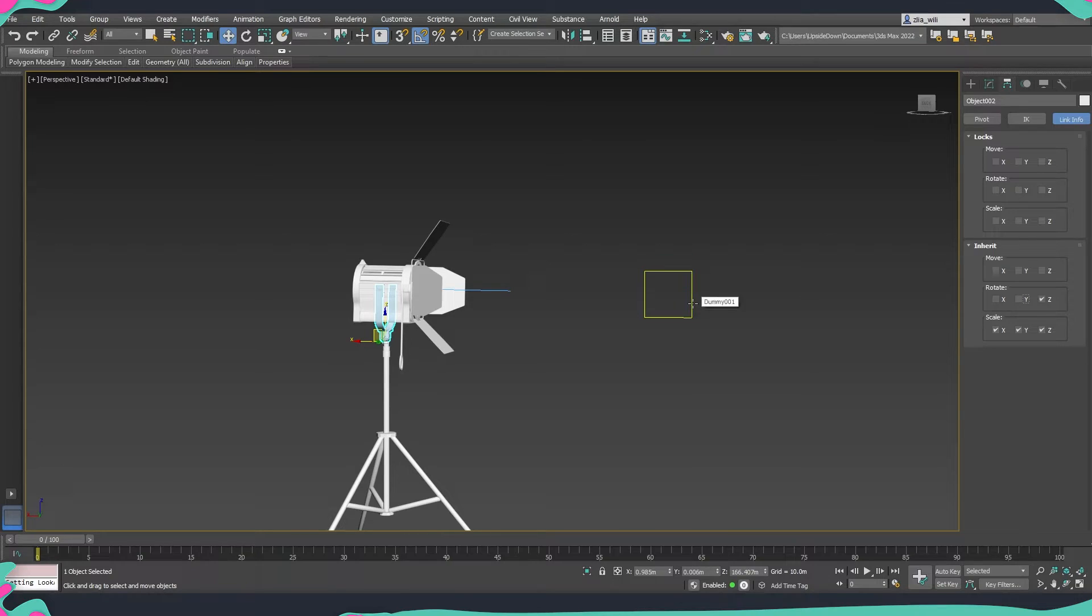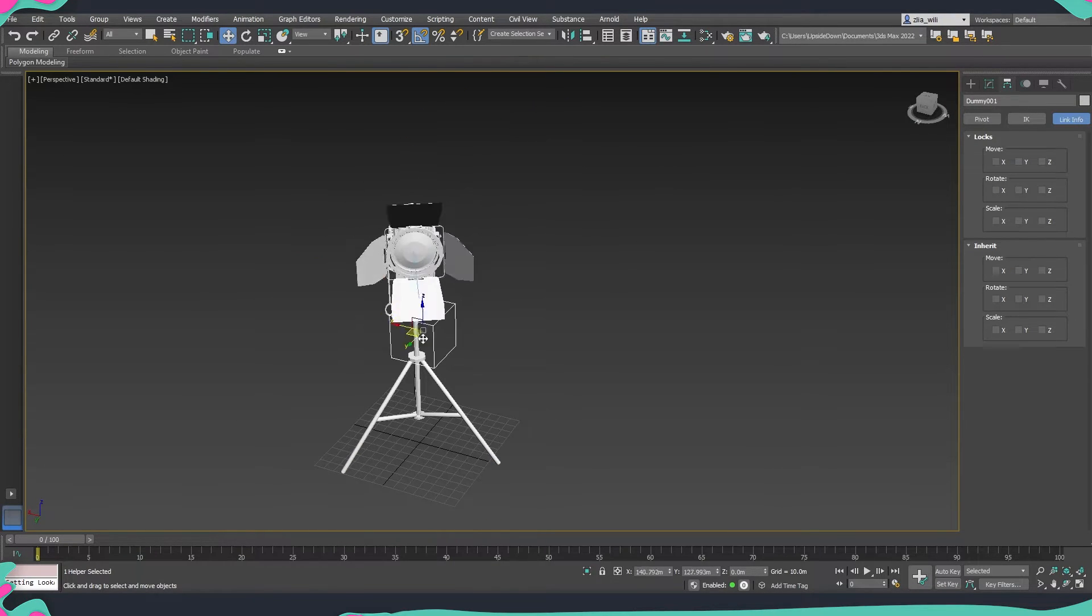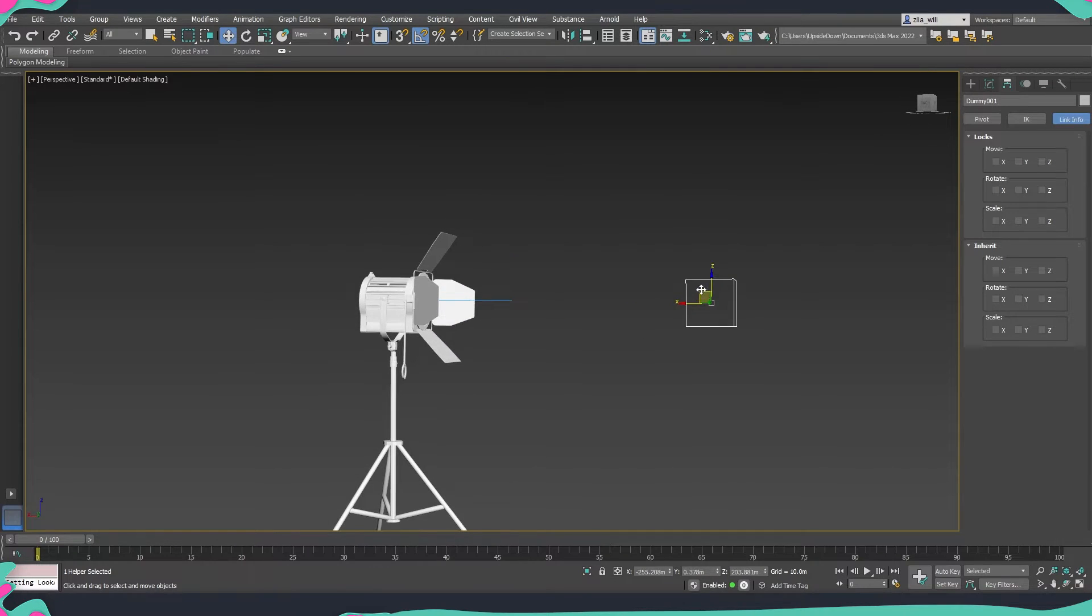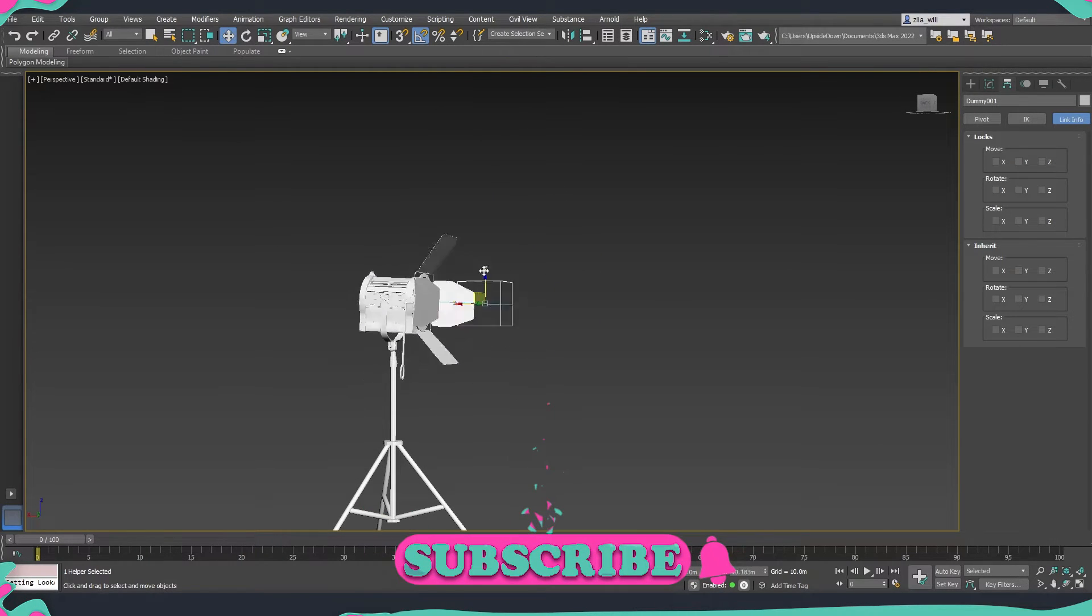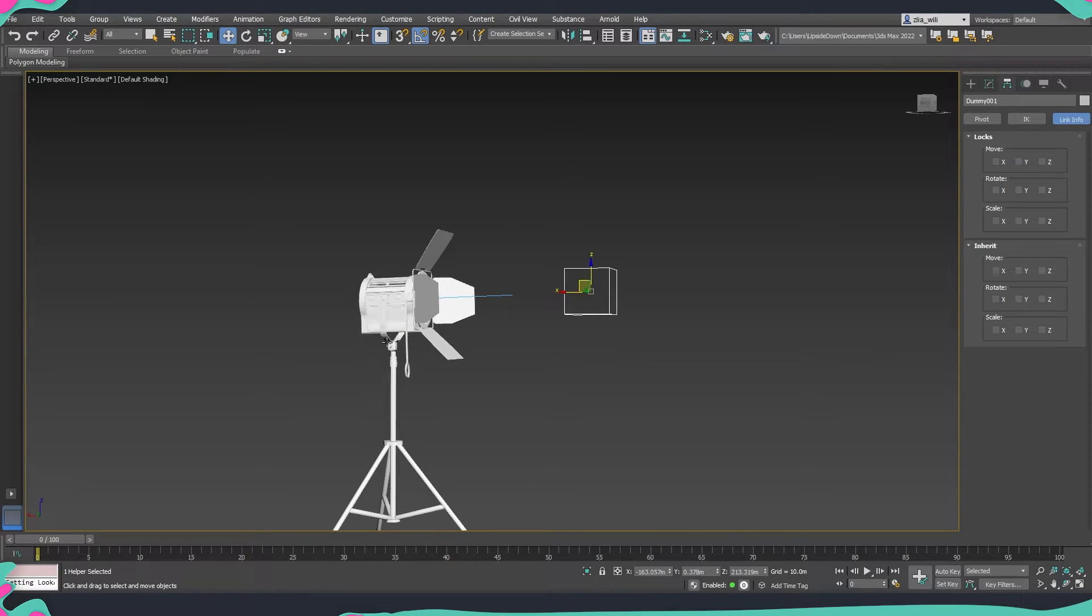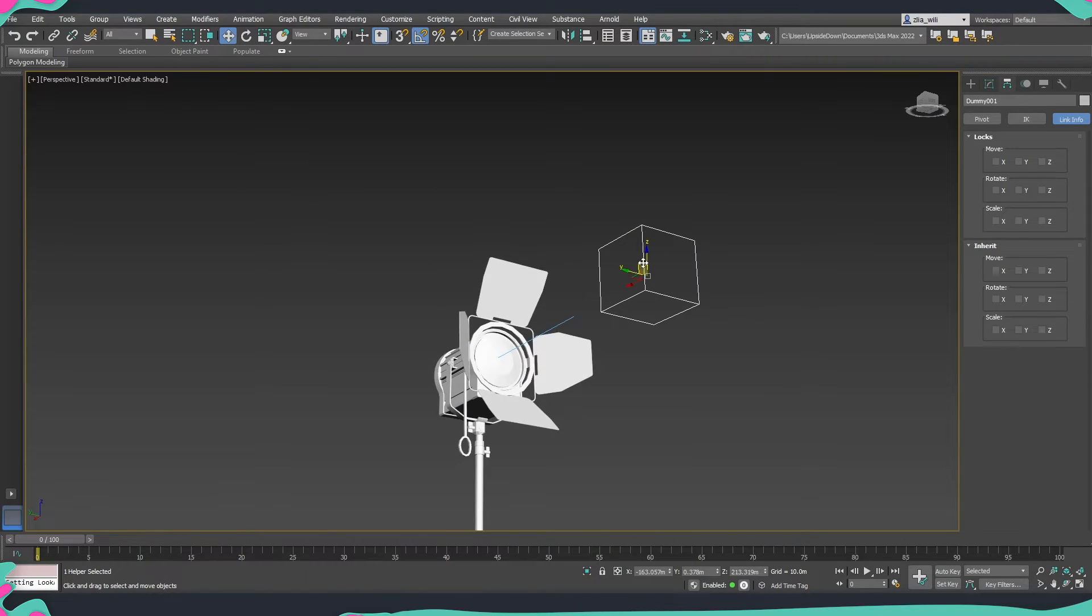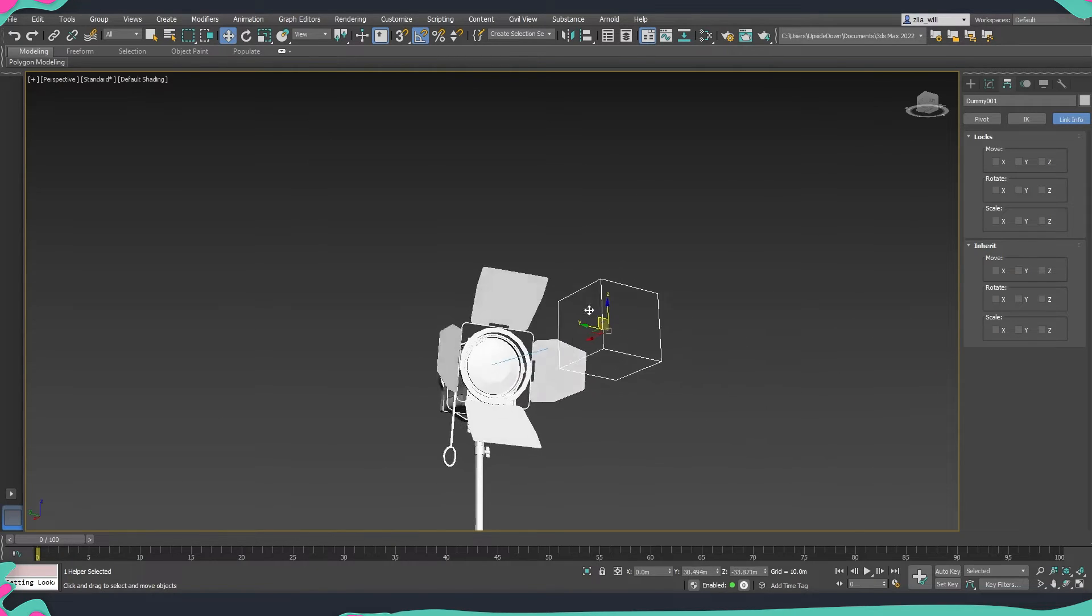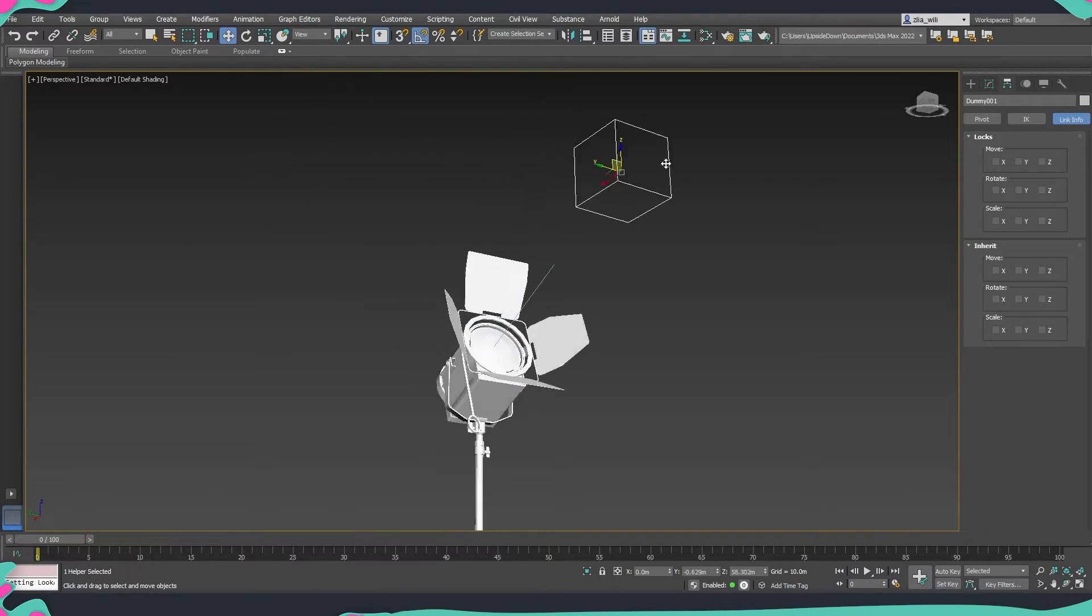Now if I select the dummy and move it inside the scene you can see that it's just following where it is. Even if I go up you will notice that it's not going to move anywhere. I'm talking about the base.